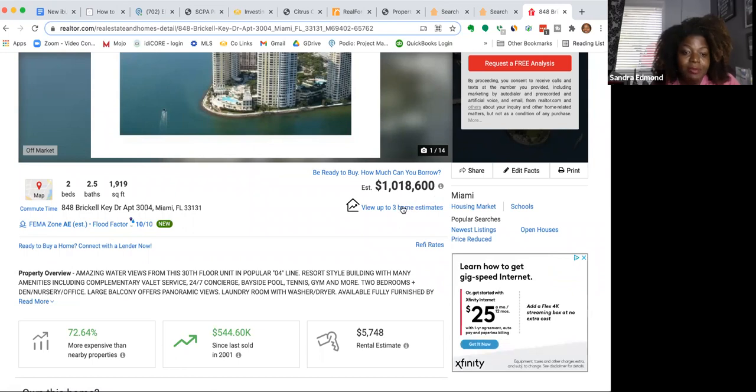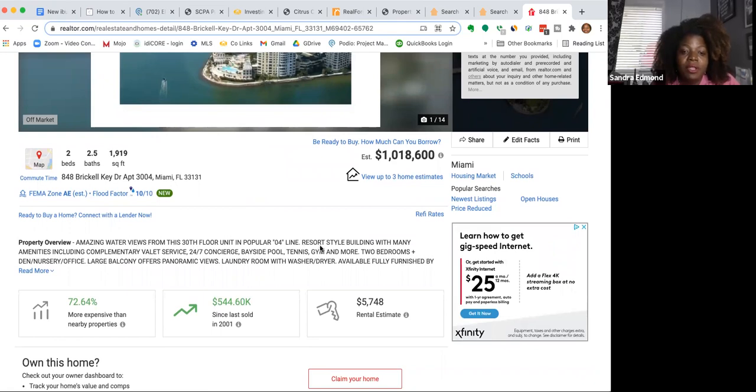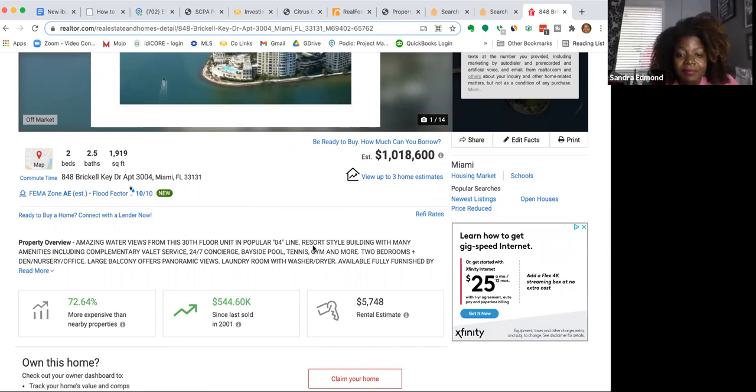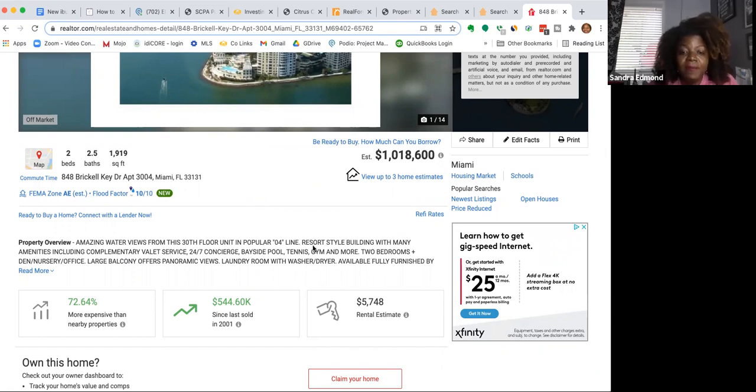So a million-dollar property coming up in the tax deed auction in Miami tomorrow. It says amazing water views from this 30-foot floor unit in popular 04 line. Resort-style building with many amenities, including complimentary valet service, 24-7 concierge, bayside pool, tennis, gym, and more.